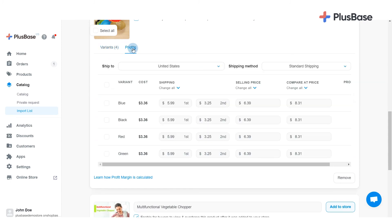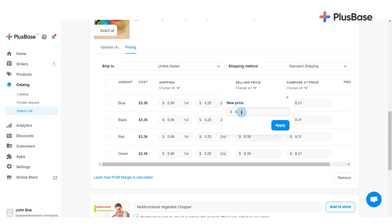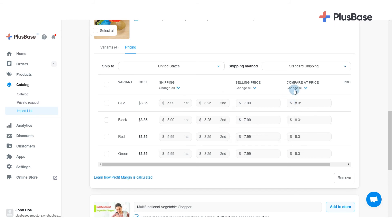You can set shipping fee, selling price, and compare app price for all variants by clicking Change All under the respective section and then entering your desired amount in the text boxes.